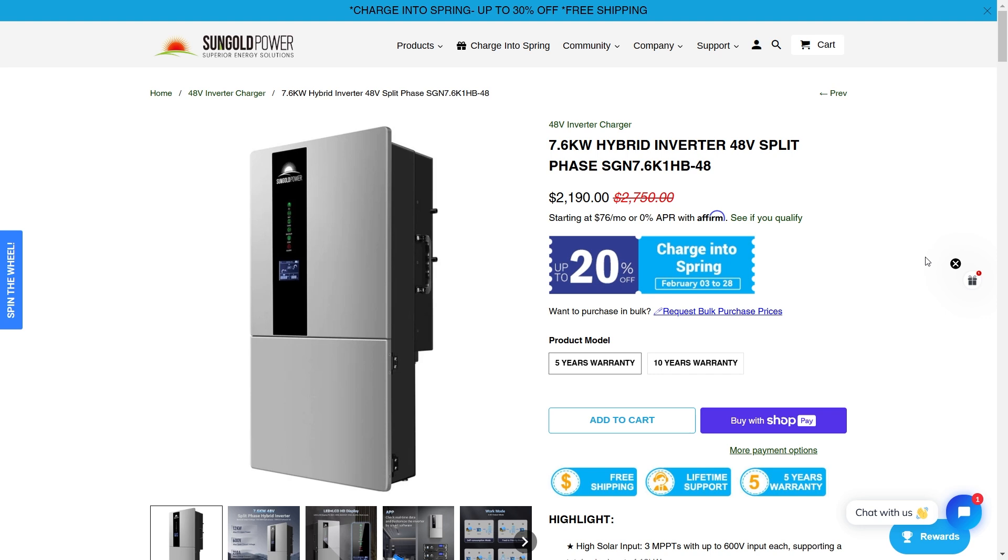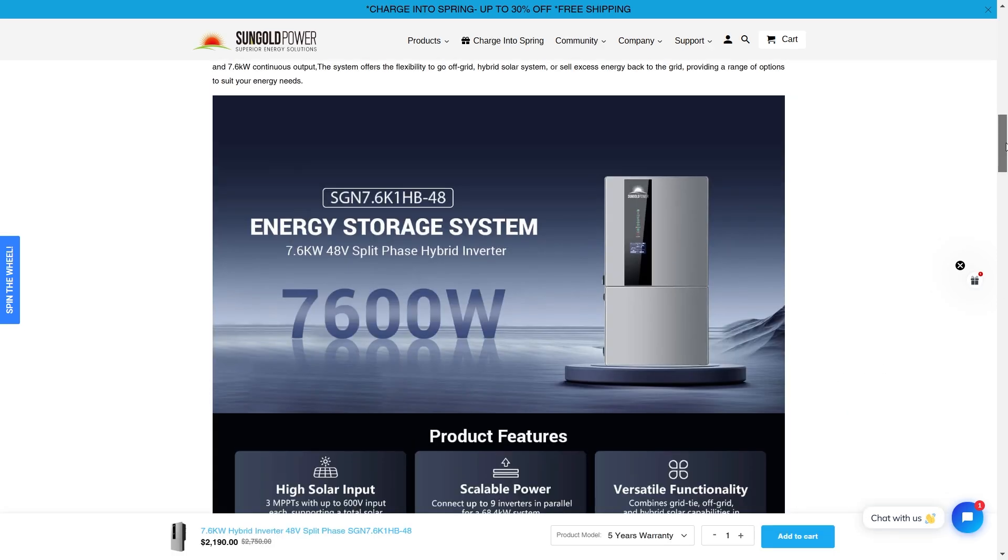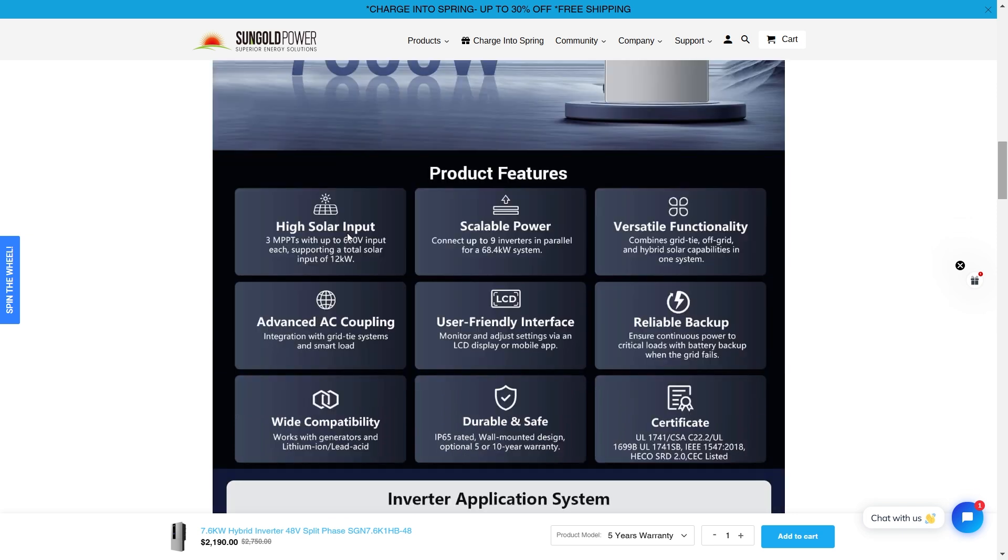Today we're going to be looking at one of the most massive hybrid inverters I've ever seen. This is a 48 volt inverter. This is split phase at 7.6 kilowatts and it has five year or ten year warranty models. And look at that, it's not that much more. So this is one of the biggest inverters that they have available right now. 7,600 watts.